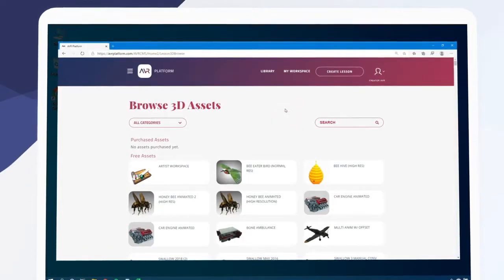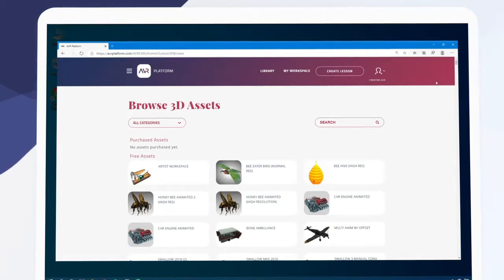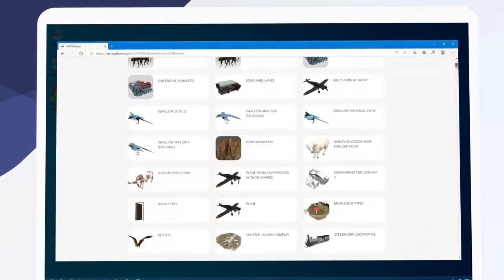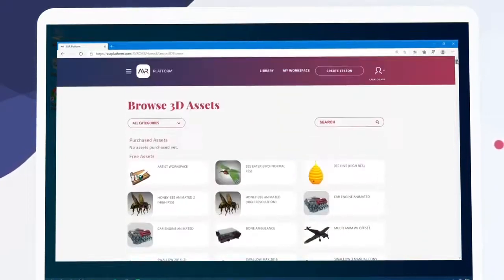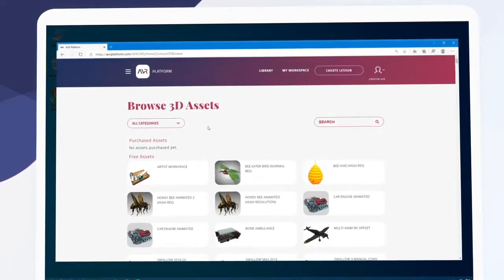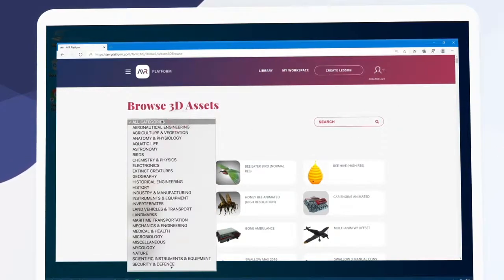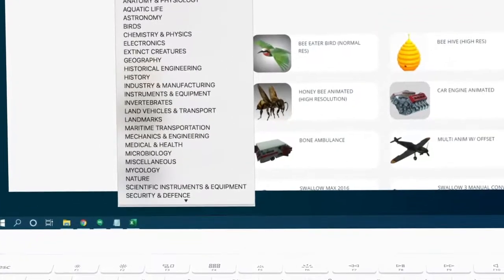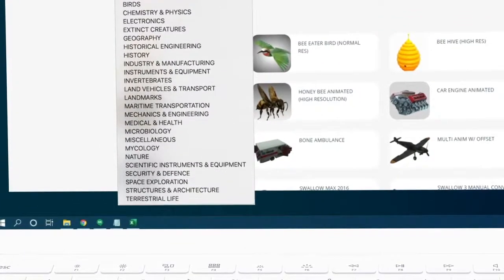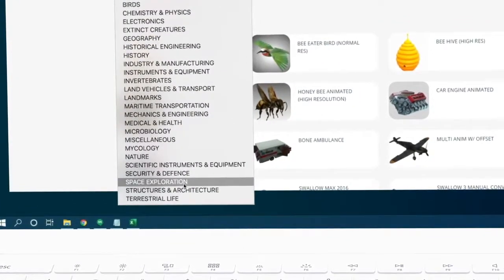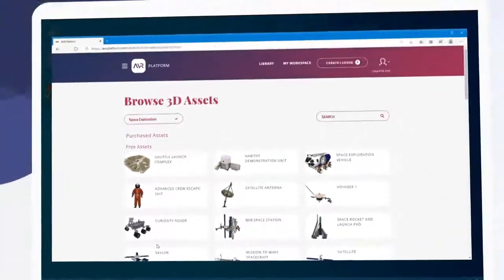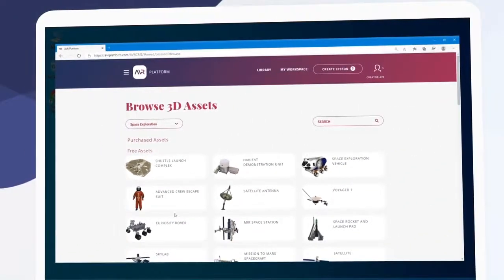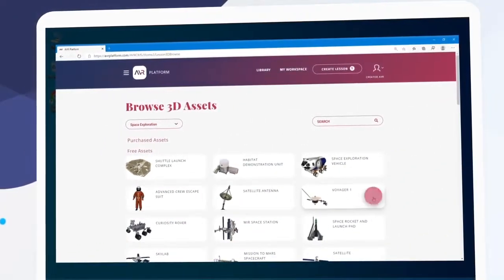Here we can choose from thousands of 3D assets to serve as the basis of our lesson. We can scroll down to browse them visually, we can search for something specific here, and we can filter by category here. Let's stay on the topic of space and choose space exploration. Now let's choose the Voyager spacecraft as our subject.